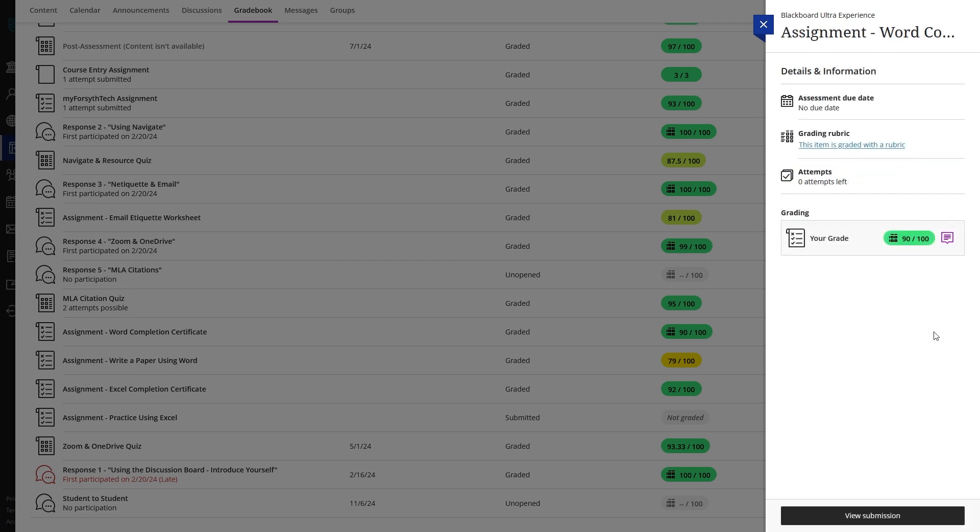To view your submission for an assignment, click the View Submission button located at the bottom of the Grade Peel menu.